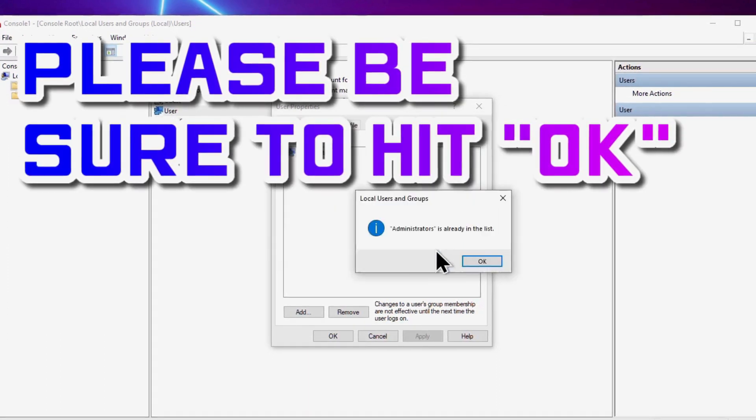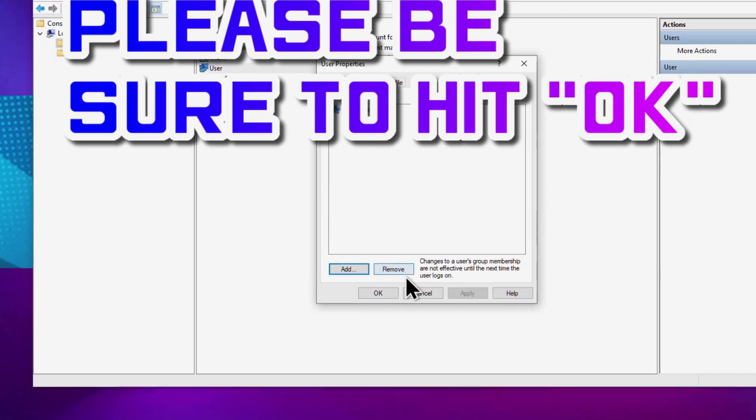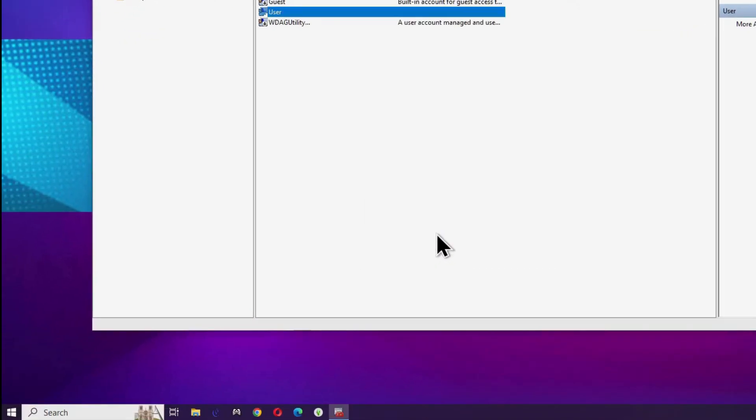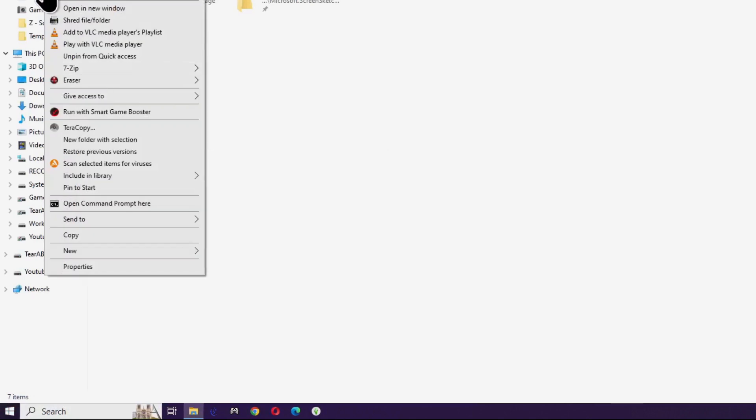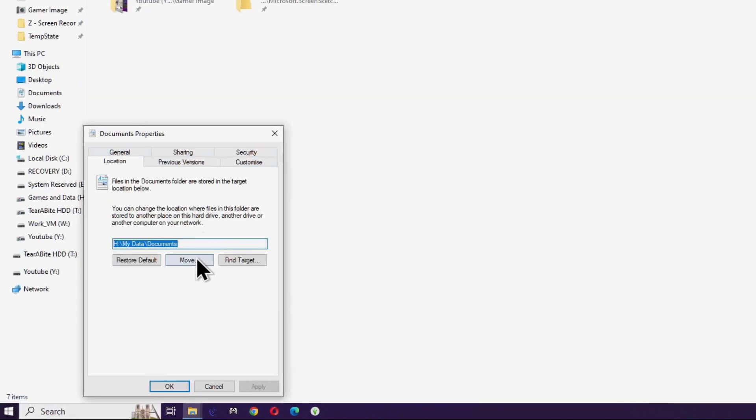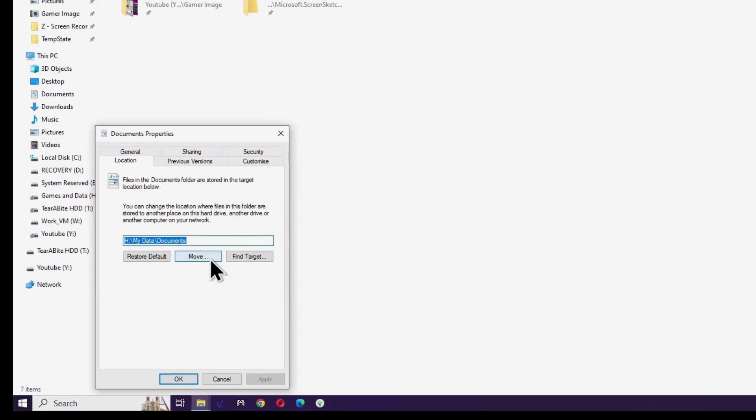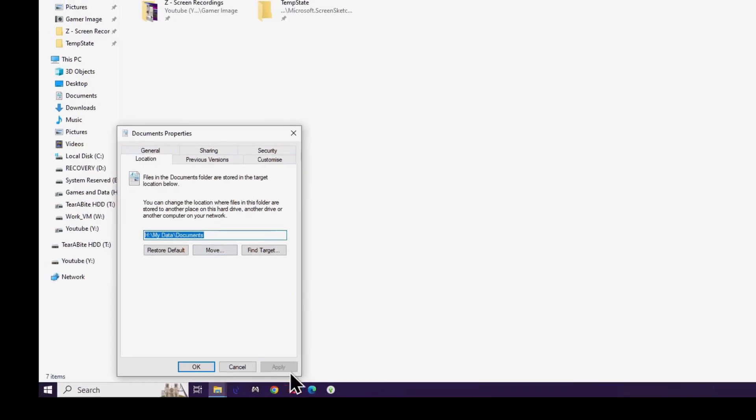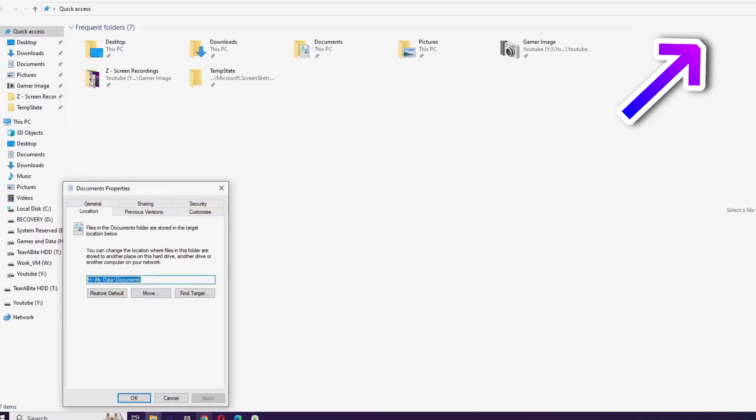Close this console and don't save any of the changes. At this point, you should be able to see the Location tab on your Documents folder. Feel free to pause this video here to swap accounts and try to move the Documents folder with my video here.